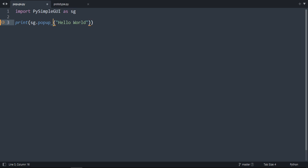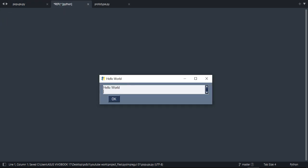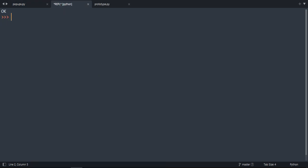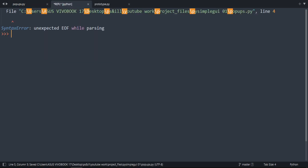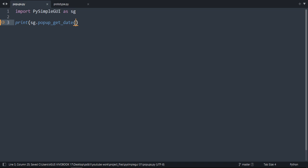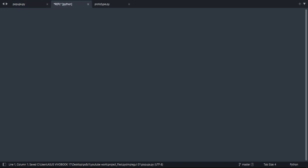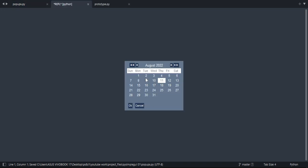There is a popup called popup_scrolled. As you can see. And now we're going to explore the input popups. Let's remove scrolled and do get, for example get_date. If we run it, we need a parenthesis. As you can see, we get the date.